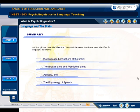In this topic, we have identified the brain and the areas that have been identified for language, including the language hemisphere of the brain, Broca's area and Wernicke's area, aphasia, and the physiology of speech.